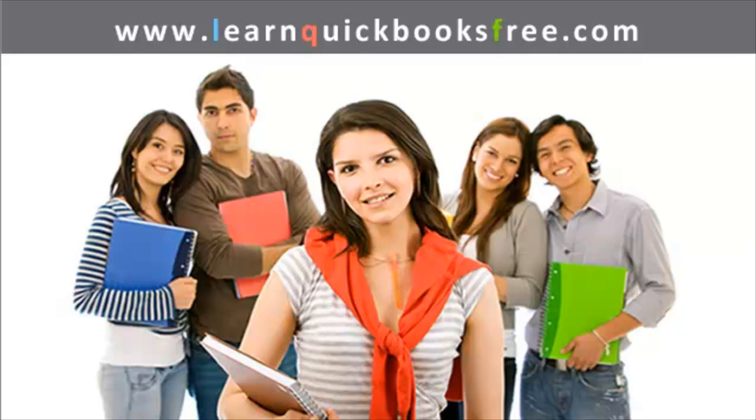Welcome to www.learnquickbooksfree.com. That's right, this is where you get to learn QuickBooks for free.